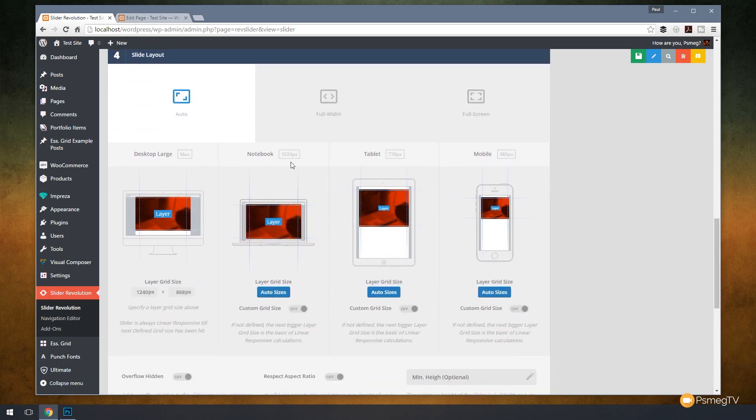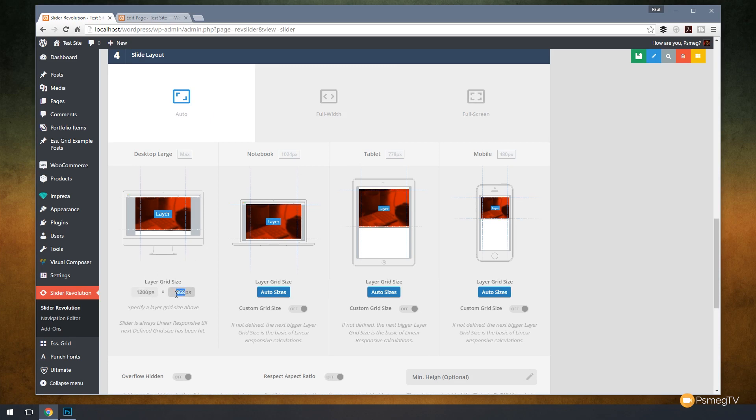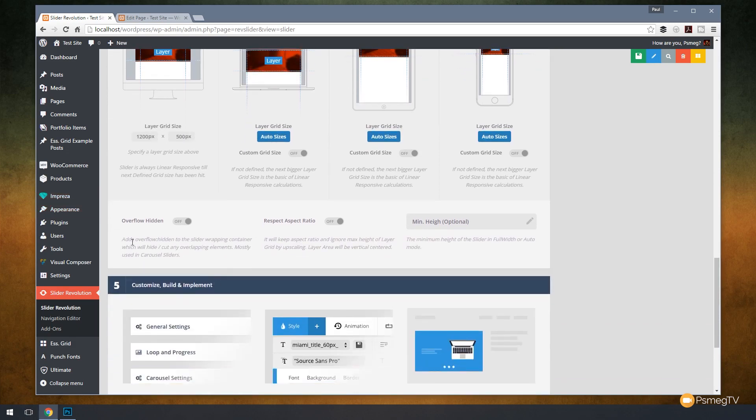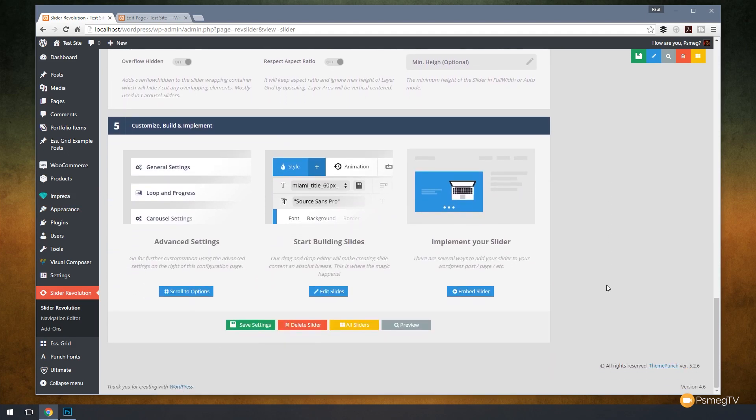We can come down and control do we want auto, full width, or full screen. Again this is entirely up to you but what I'm going to do in this example, I'm going to set this to be 1200 by 500 for my particular example here. Leave it at auto, that will then set this to be a full width slider. If I wanted to I can control whether the overflow is hidden, respect the aspect ratio, or put in a minimum height. These are things we've covered in previous videos.